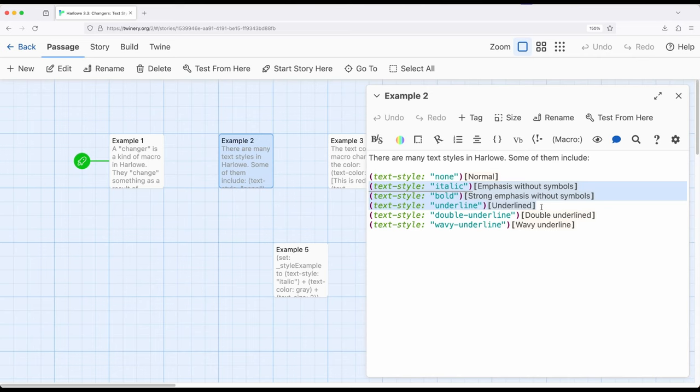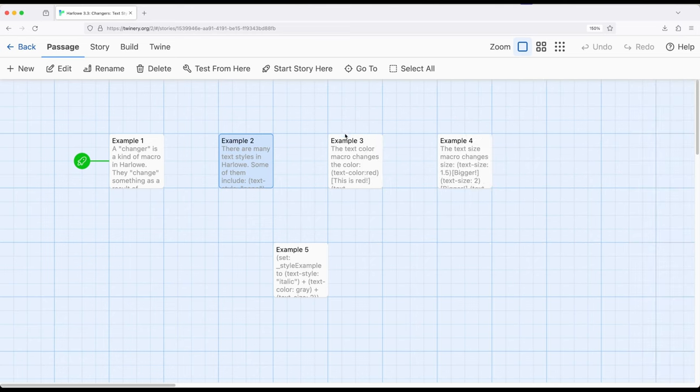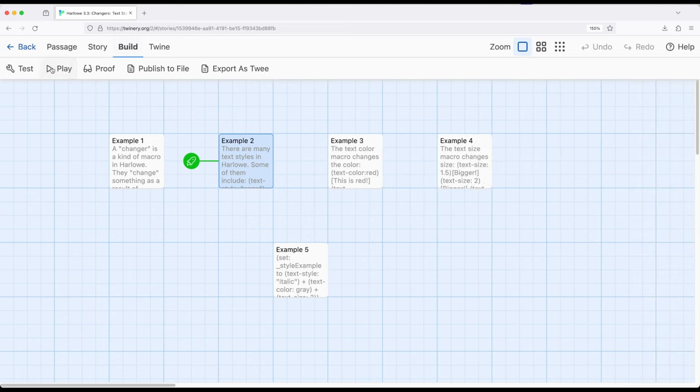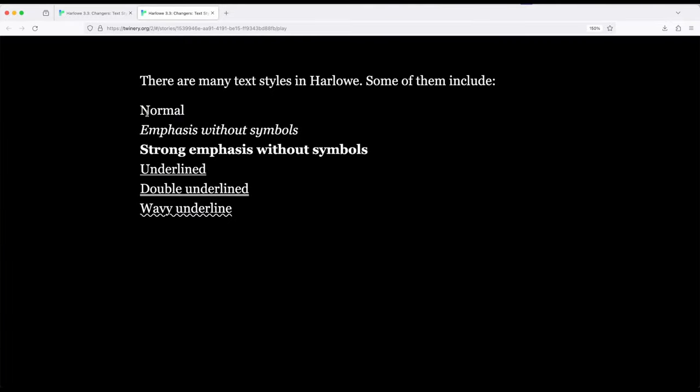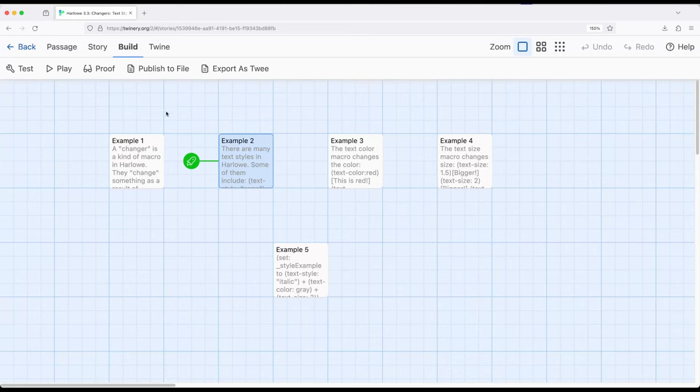So we have TextStyle. Let's go ahead and run from example two, build and play, and notice normal, emphasis, strong emphasis of what we call italics or bold, underlined, double underlined, wavy underlined. And again, there are many, many others, and please consult the Harlow documentation. I didn't want to include the dozen or so within a single passage.